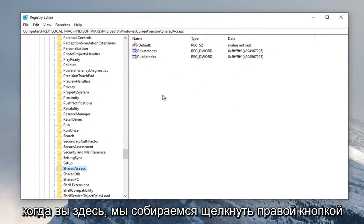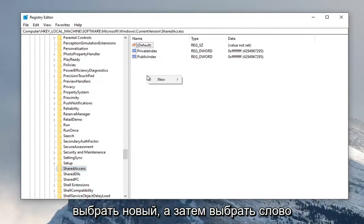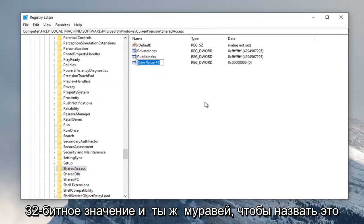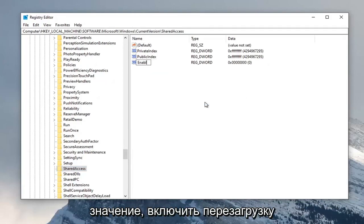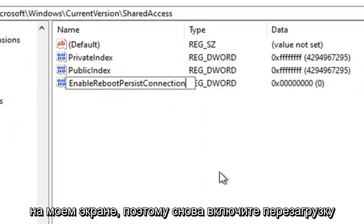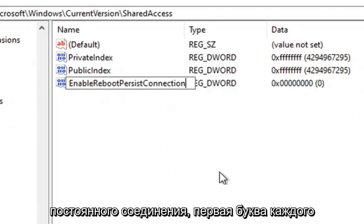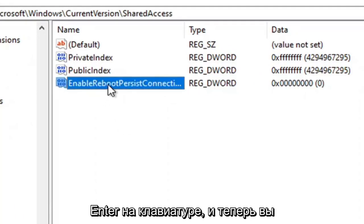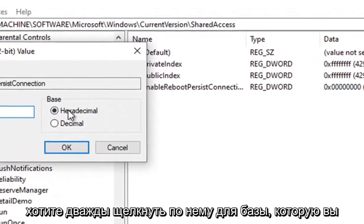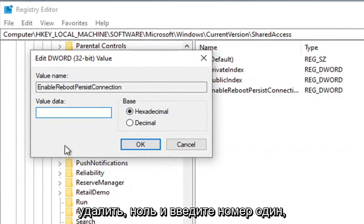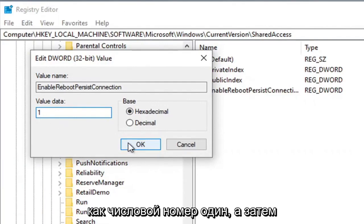Now that you're here, right-click on a blank area in the right panel, select New, and then select DWORD (32-bit) Value. You want to name this value EnableRebootPersistConnection exactly as it appears on screen — first letter of each word should be capitalized. Hit Enter on your keyboard and then double-click on it. For Base, make sure it's set to Hexadecimal, and in the Value Data field delete the zero and type the number one. Then go ahead and select OK.